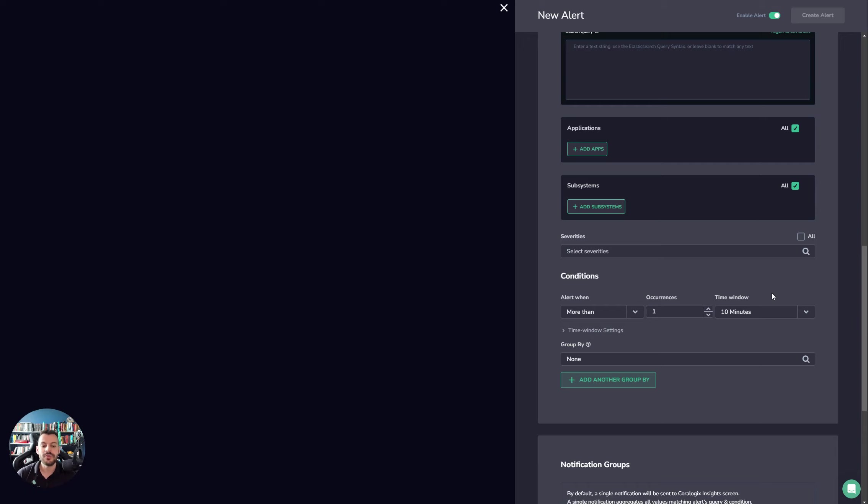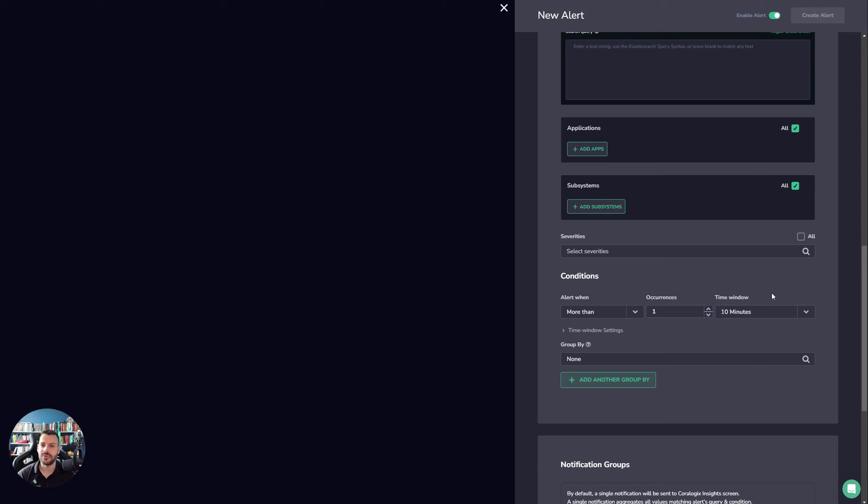Not only will our customer support help you with specific features in the platform, they may be able to give you advice about decent alert definitions as well. So remember that we're always here to help.